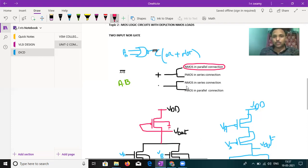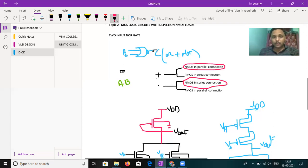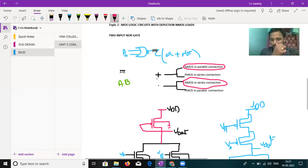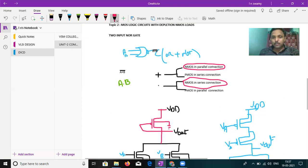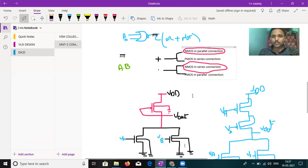Plus of NMOS in parallel connection, dot A dot B means NMOS in series connection. Remember, plus or OR gate means NMOS in parallel connections. Dot or AND means NMOS in series connections. PMOS is the opposite version of the NMOS.